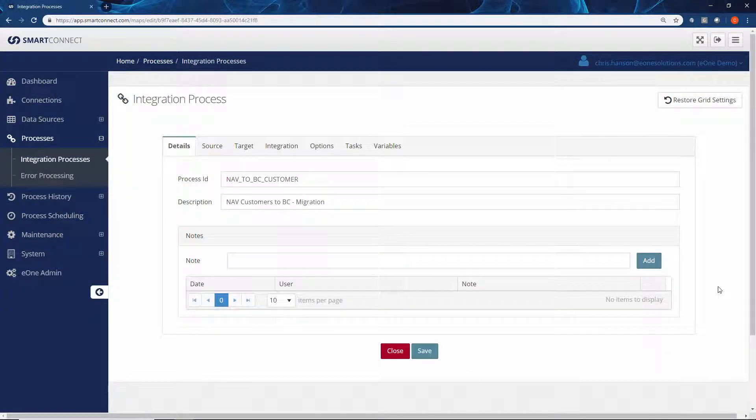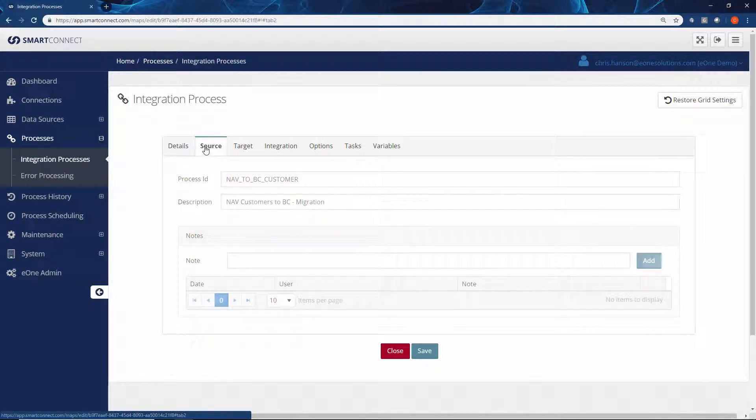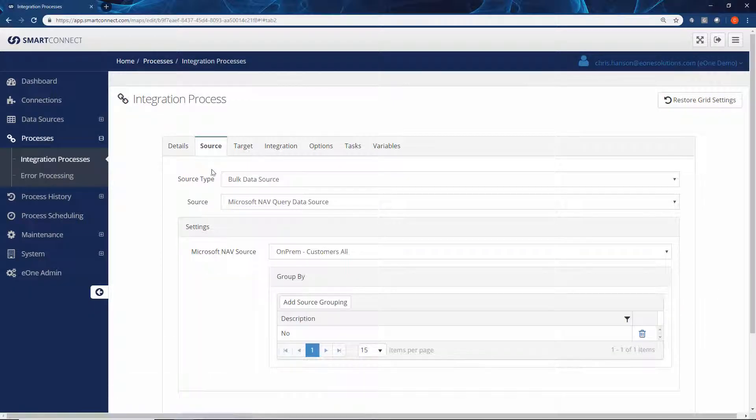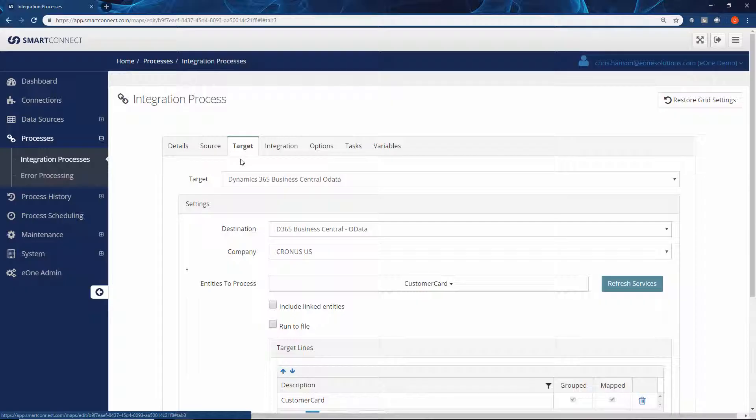We've opened one of the master record templates around the customer integration. With any Smart Connect integration, we can define the source in terms of where we pick that data up from. We can connect directly to your source system to grab that data, and then we can send it to any target that we need as well.